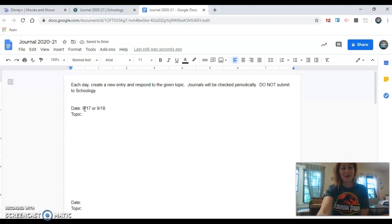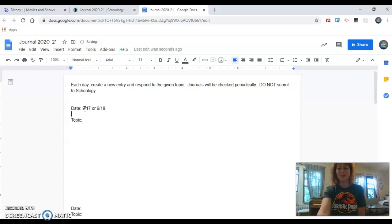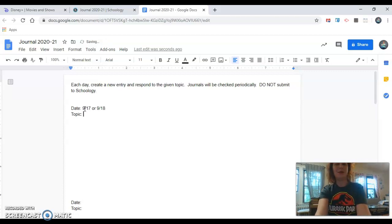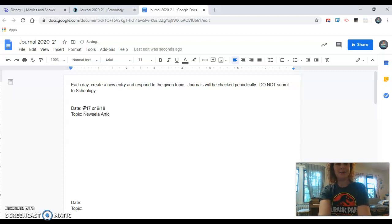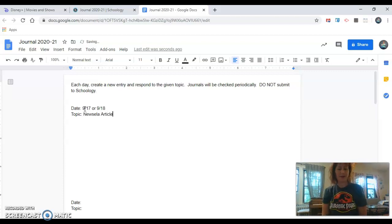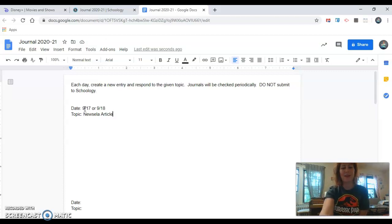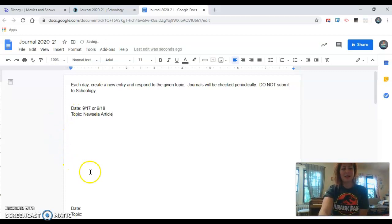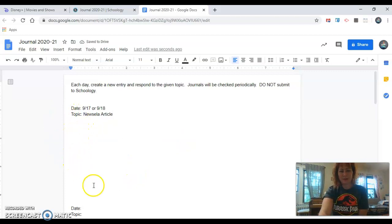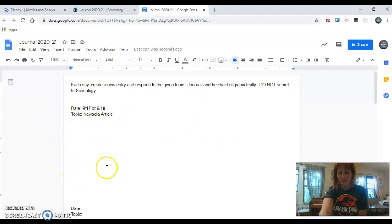Today our topic is going to be Newsela article. So everybody's going to write Newsela article as their topic. Excellent. Now you have all this white space that you're going to want to fill up with some text.